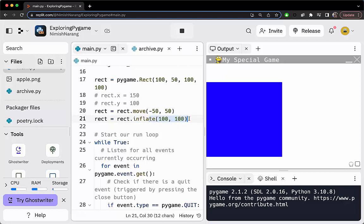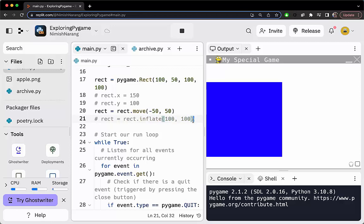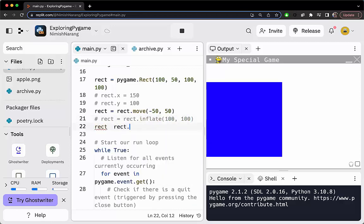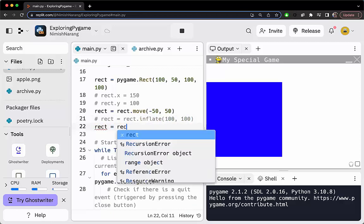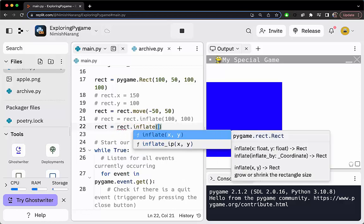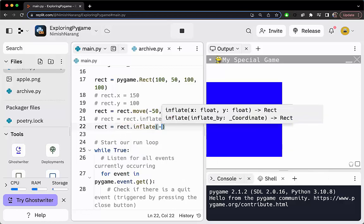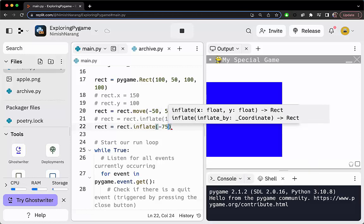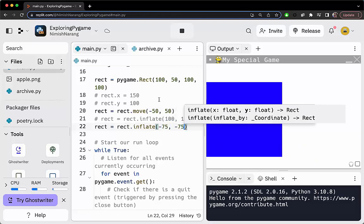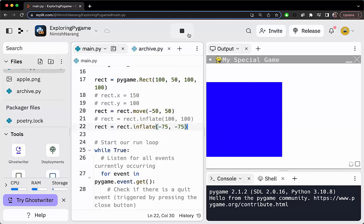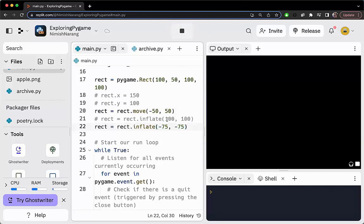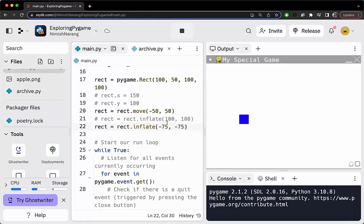Alternatively, if we wanted to shrink it—it's 100 and 100, let's say we want to change it down to 25 by 25—we can call rect.inflate and pass in some negative values. We want a final value of 25. 100 minus 75 will give us 25. I know I've been using the same number for x and y—you definitely don't have to do that. You can grow or shrink the x and y values at different rates. But we are seeing the shrink take effect.